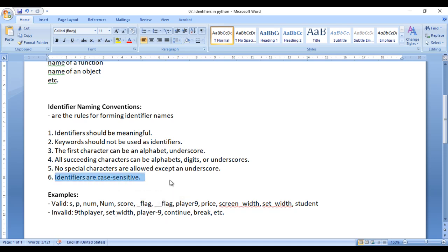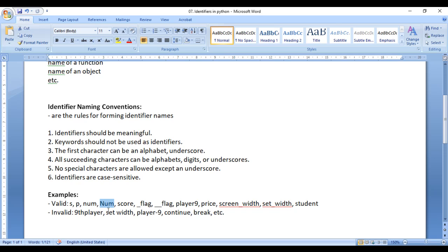Identifiers are case sensitive because Python is case sensitive. For example, 'num' and 'Num' — even though both have the same name and meaning, they are treated as two different identifiers because in Python, uppercase and lowercase characters are treated differently. It is a case sensitive language.